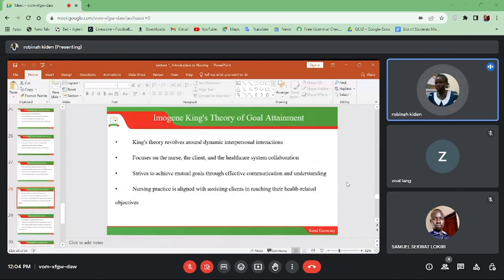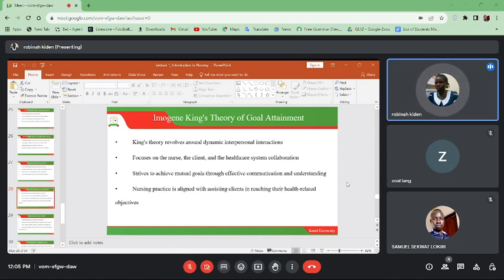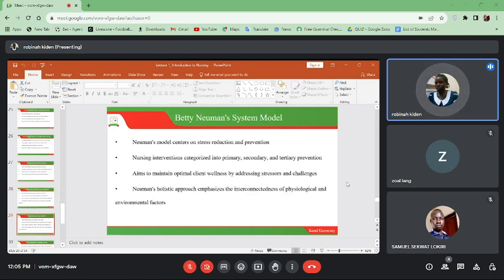Imogene King's theory of goal attainment — King's theory revolves around dynamic interpersonal interactions and focuses on the nurse, the client, and the healthcare system collaboration. It strives to achieve mutual goals through effective communication and understanding. This theory emphasizes that effective communication is very important in caring for the patient, between the nurse, the client, and the health system such as the administration of the hospital. Nursing practice is aligned with assisting clients in enriching their health-related objectives.